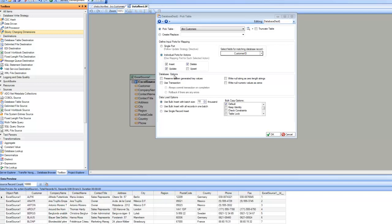The next set of options is database options, such as whether you want to preserve system-generated key values, use transactions, commit transactions on completion, or rollback if there are any errors. There are also options about treating null strings and null numeric values. Centerprise supports bulk insert for all standard connectors such as SQL Server, Oracle, DB2, Sybase, and MySQL. That means it takes a bulk of data and makes a single trip to the database to insert the entire set.